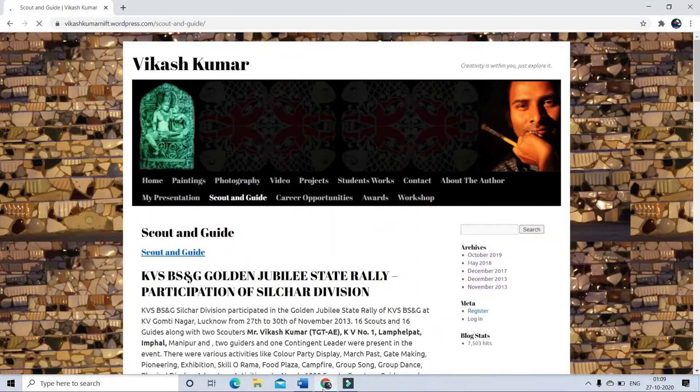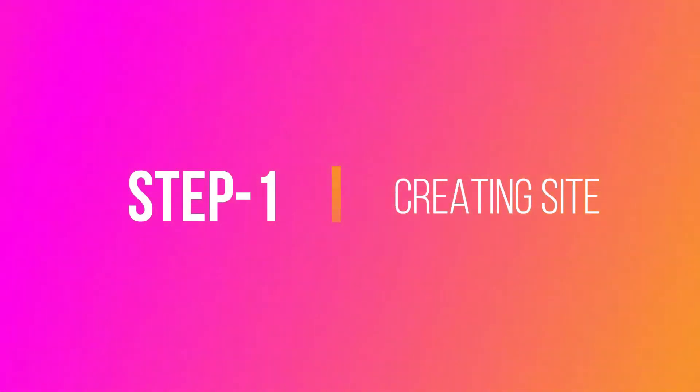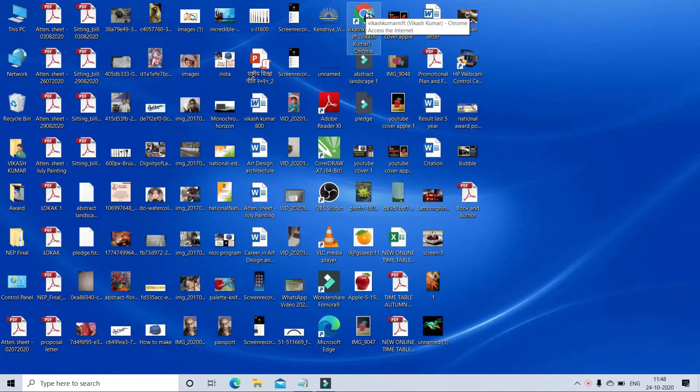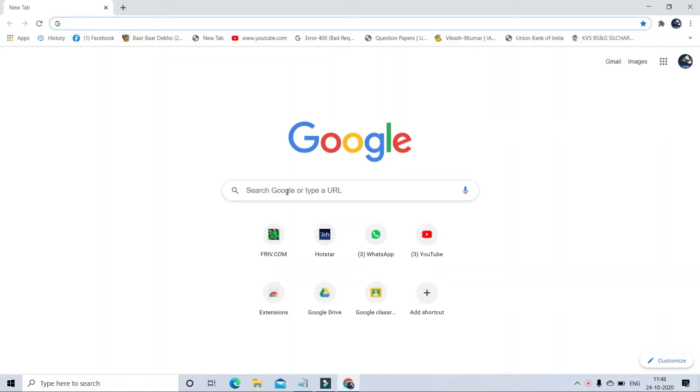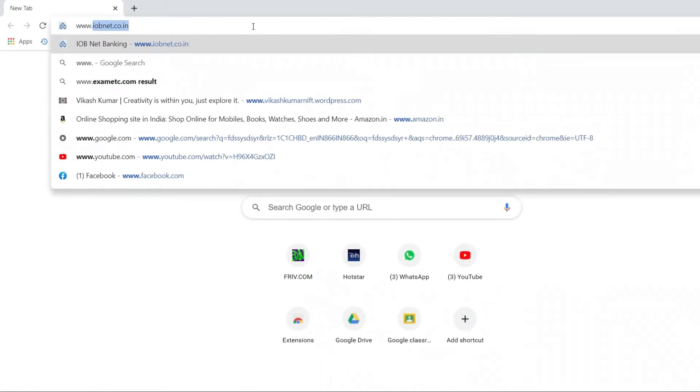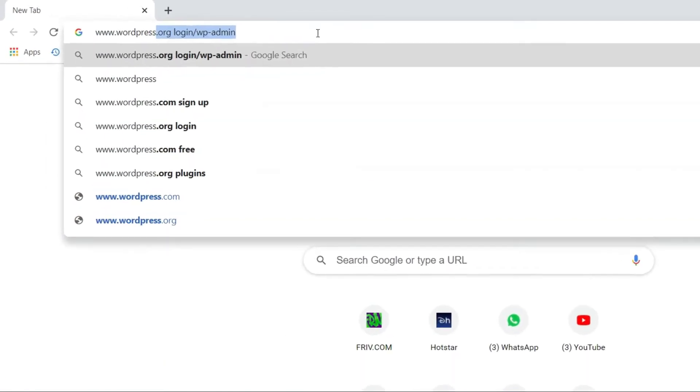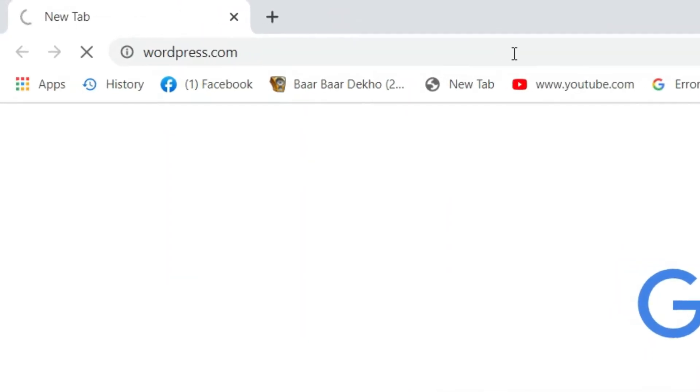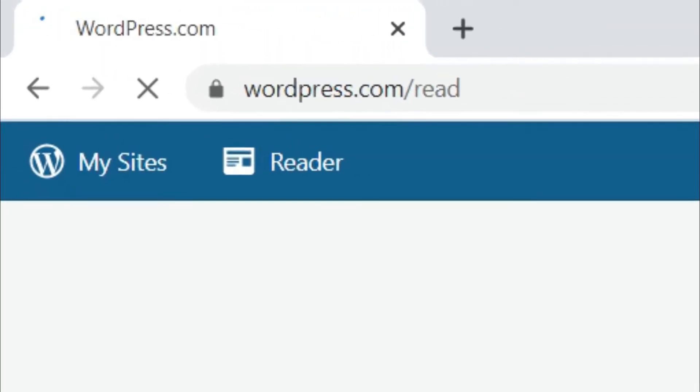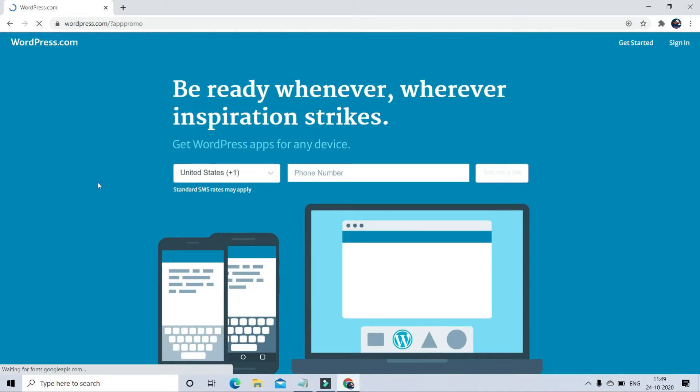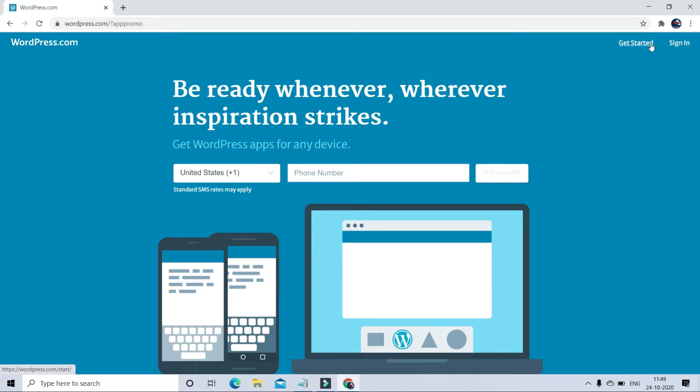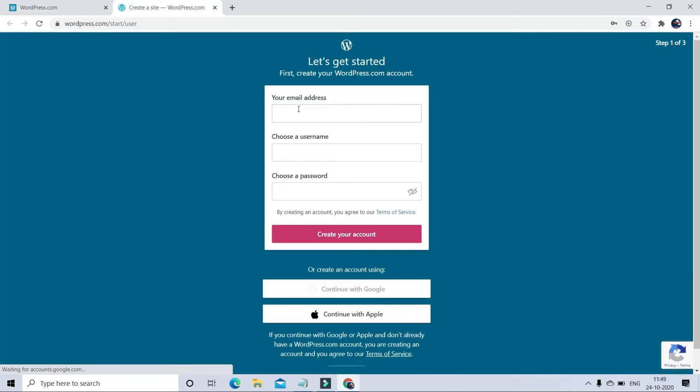First step is how to create a website through Google Chrome. Go to Google page and write domain address www.wordpress.com. This is the WordPress homepage. You can register yourself through your mobile number also, but it's better to register with email ID. Here you have two options: Get Started or Sign In. Sign In is for those who already got registered, so click on Get Started. Here you will get the registration page.